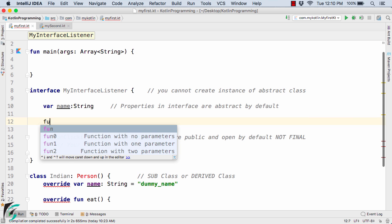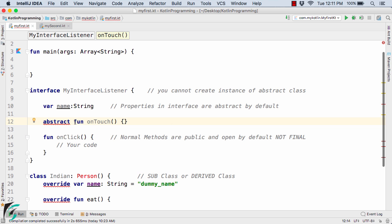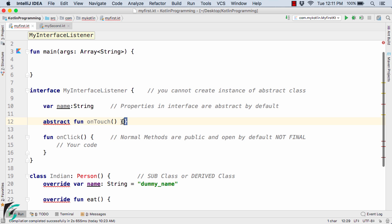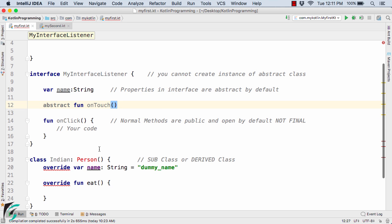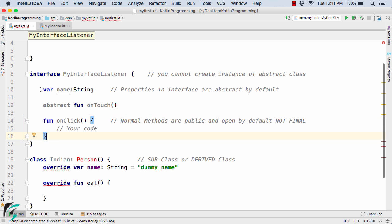Now let us define one more method, function onTouch — on touch of an image something should happen. If you define a body and also declare it abstract, the compiler is not happy because abstract methods cannot contain a body. Since I want this method to be abstract, I will simply remove the body. Now since it is abstract in nature, you must compulsorily override it inside any class that implements this interface. This covers properties, abstract methods, and normal methods inside an interface.